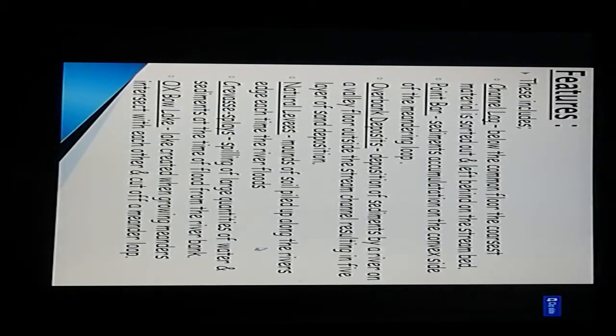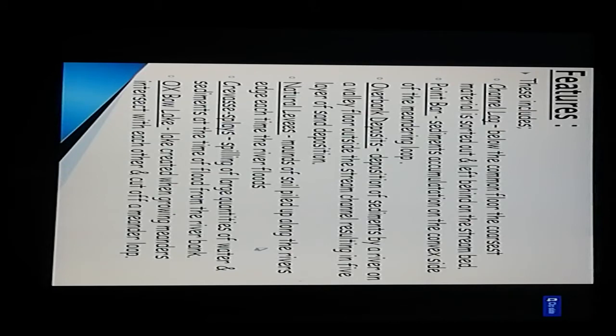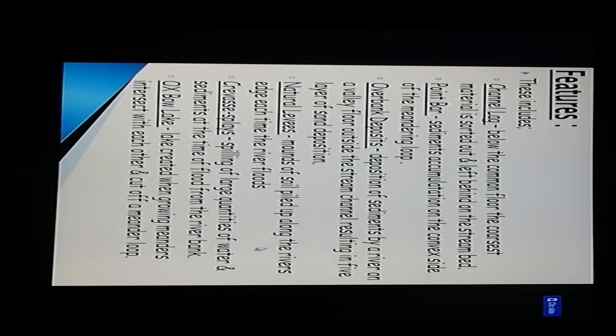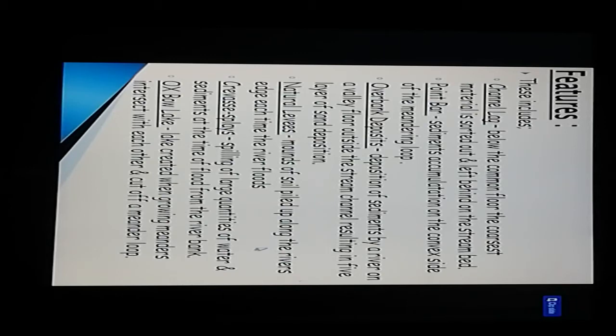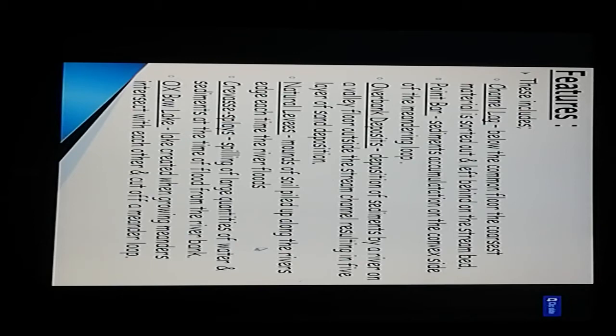Features include: channel lag - coarser material is sorted out and left behind on the stream bed; point bar - sediment accumulation on the convex side of the meandering loop; overbank deposit - deposition of sediment by a river on a valley floor outside the stream channel, resulting in fine layers of sand deposition.